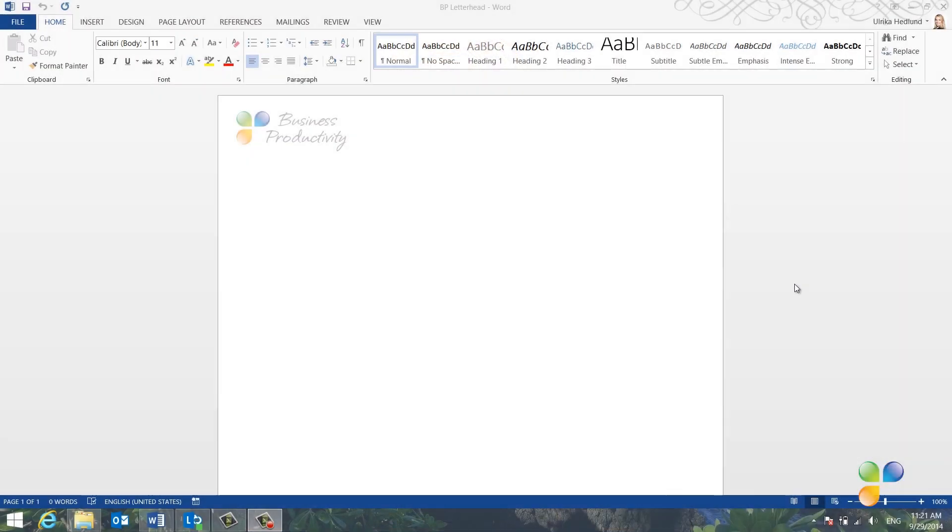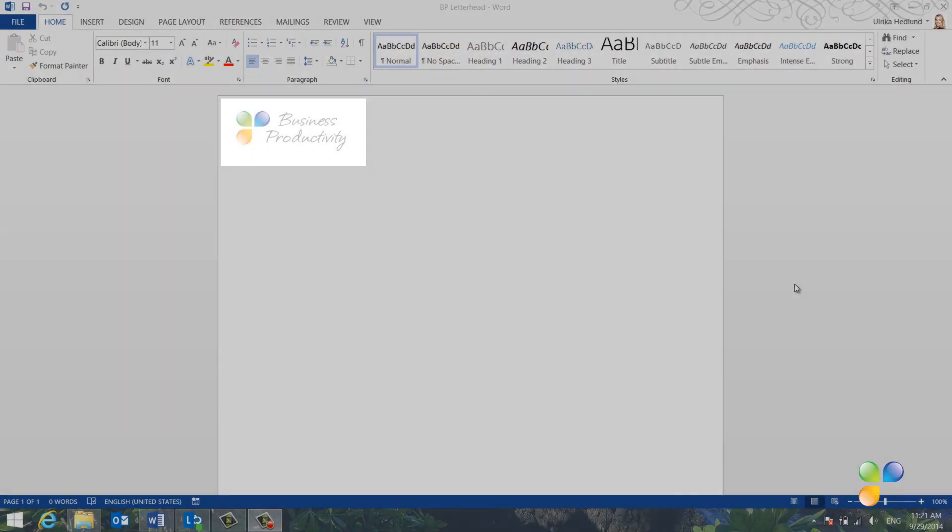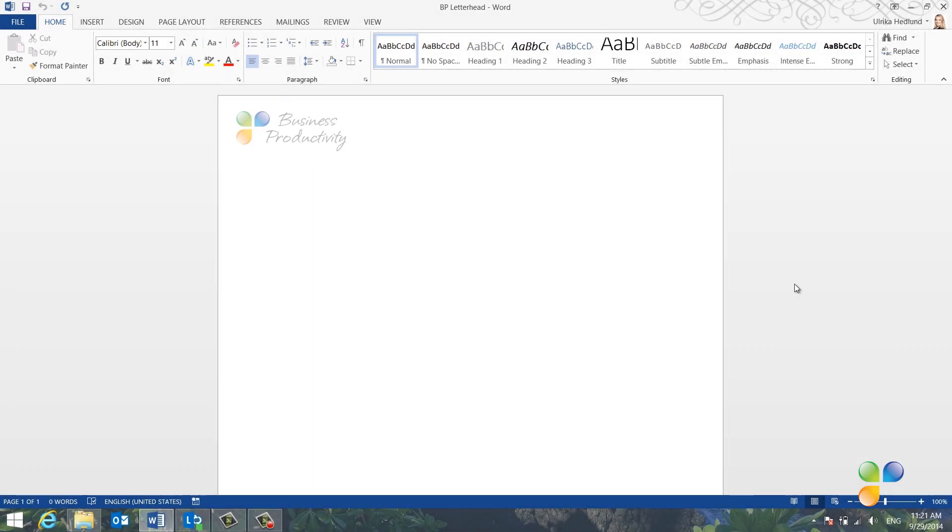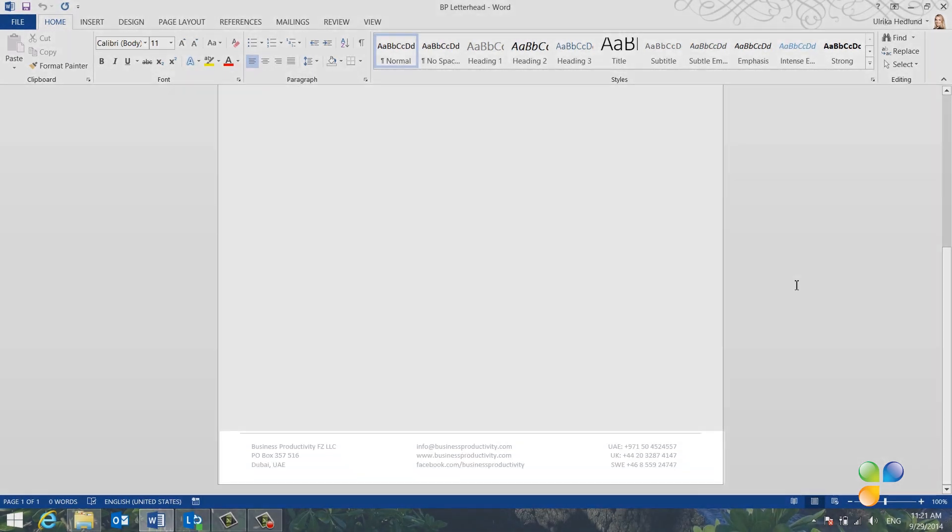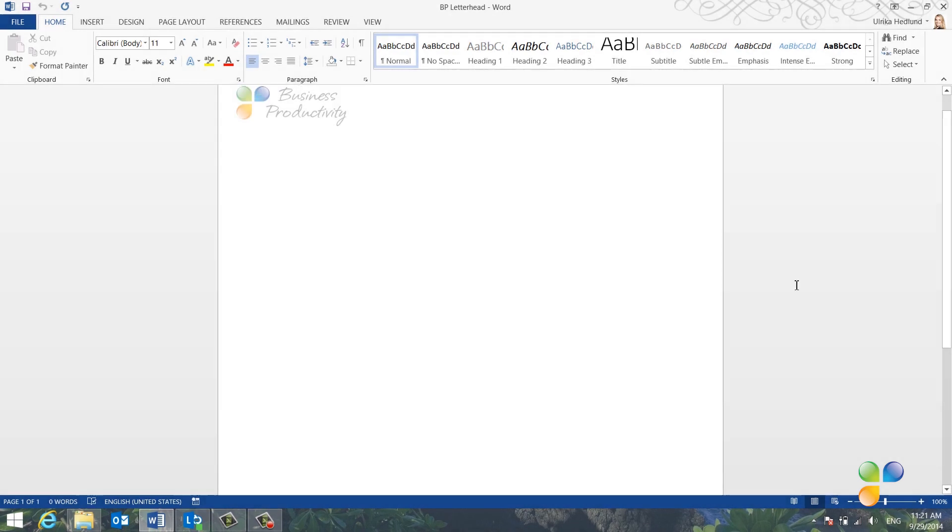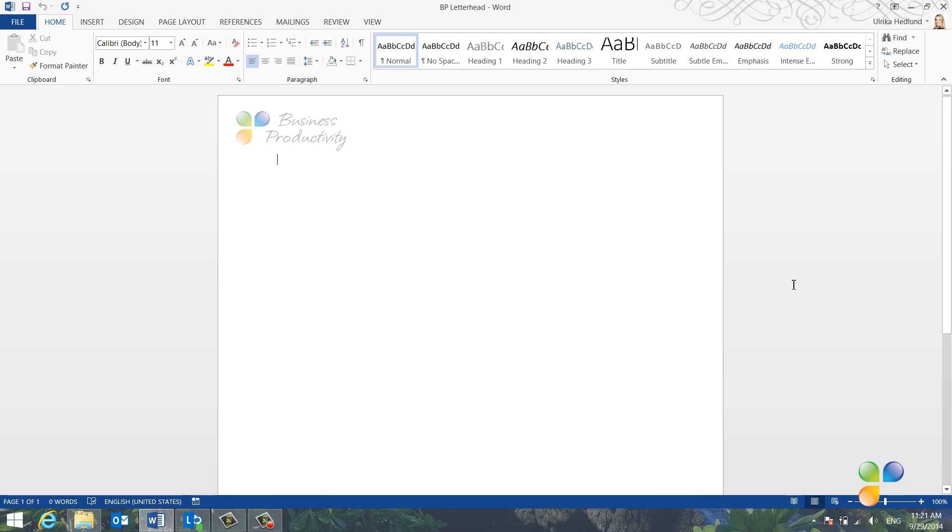I want to create a letterhead that looks like this with our logo added to the header and our contact details to the footer. As you can see the logo looks a bit faded, a bit washed out, but this is just Word's way of showing you that this is part of the header.